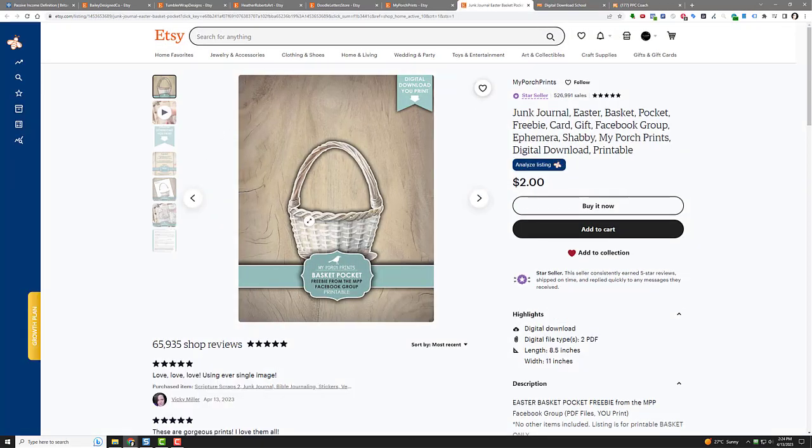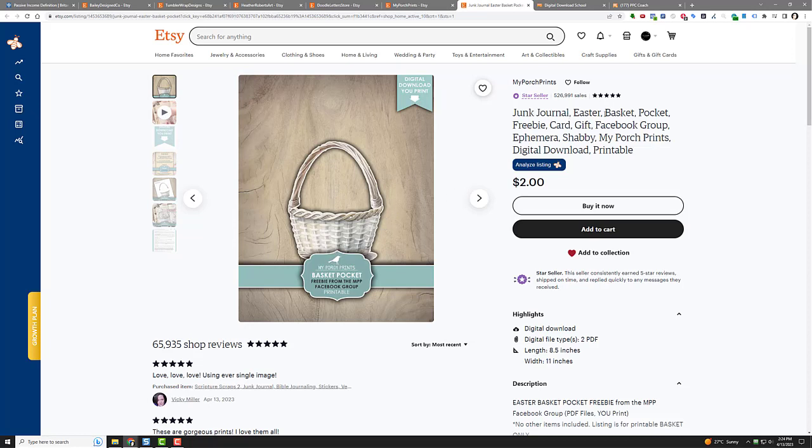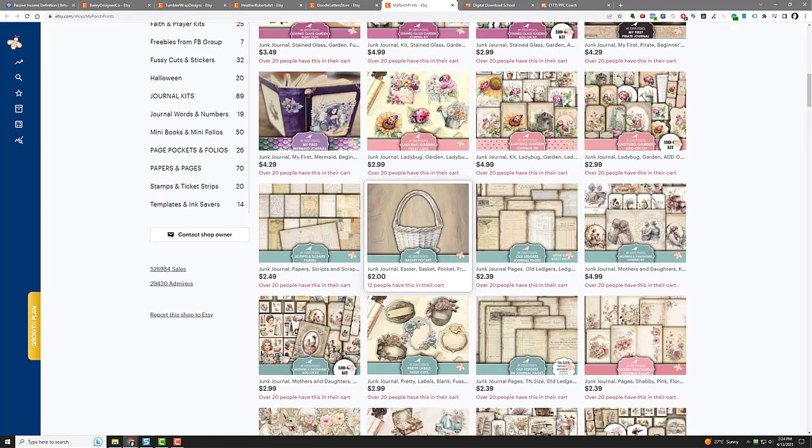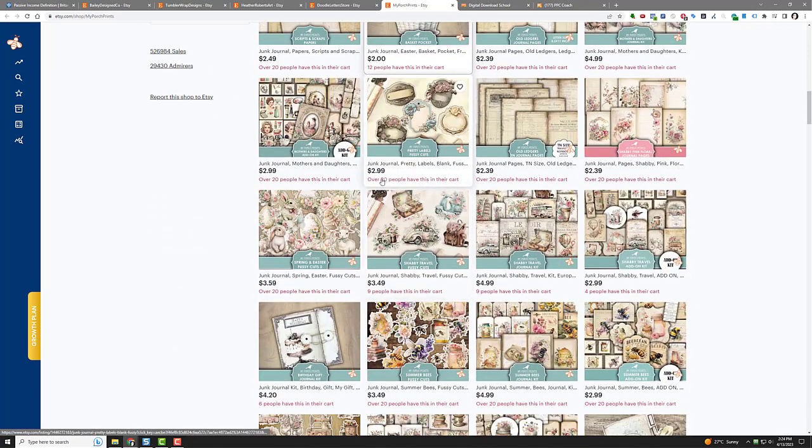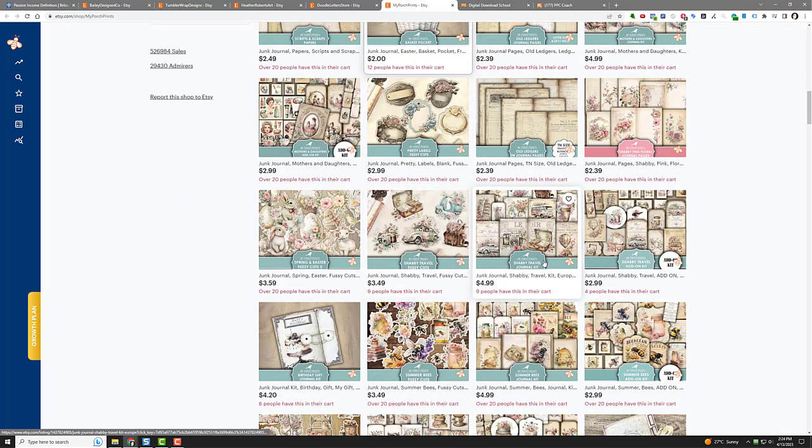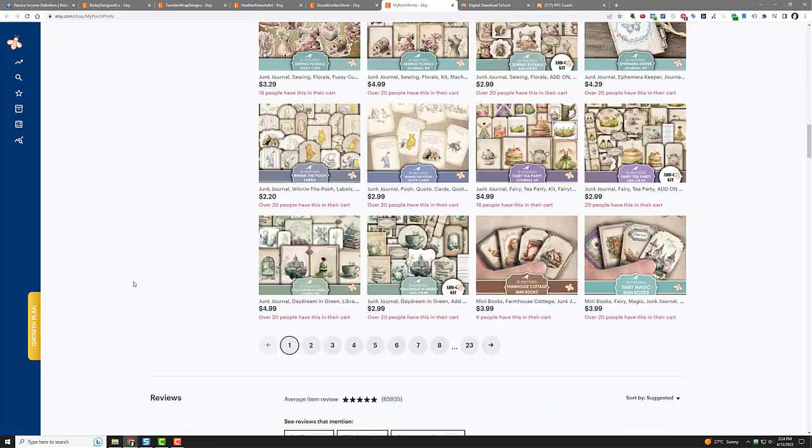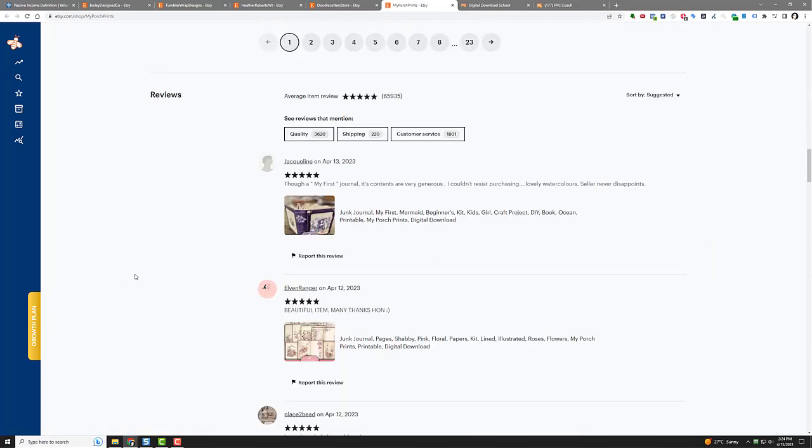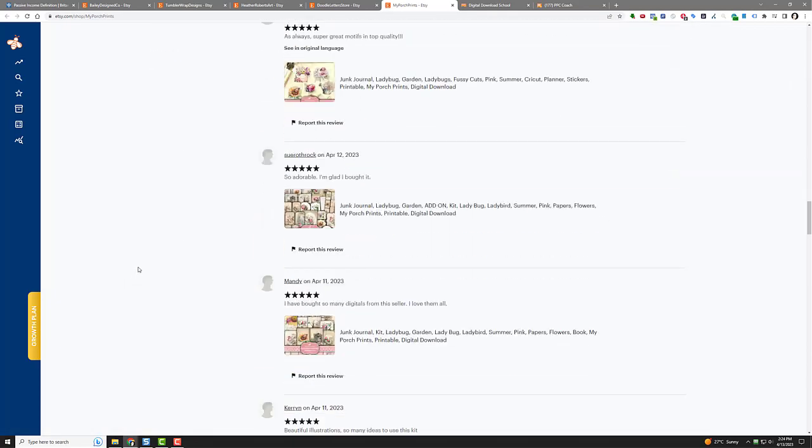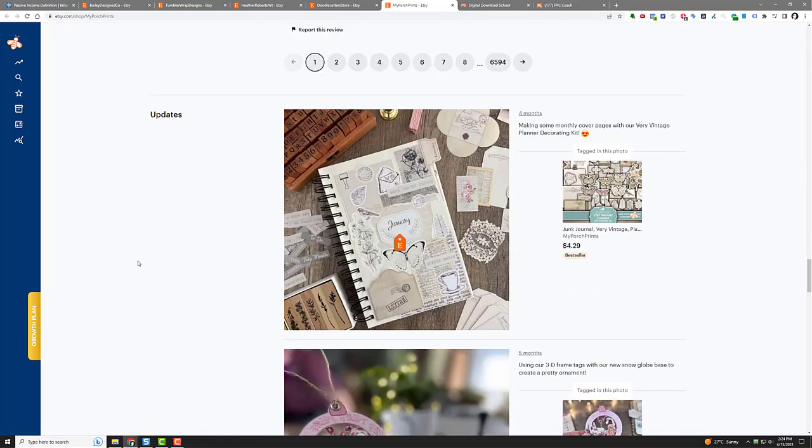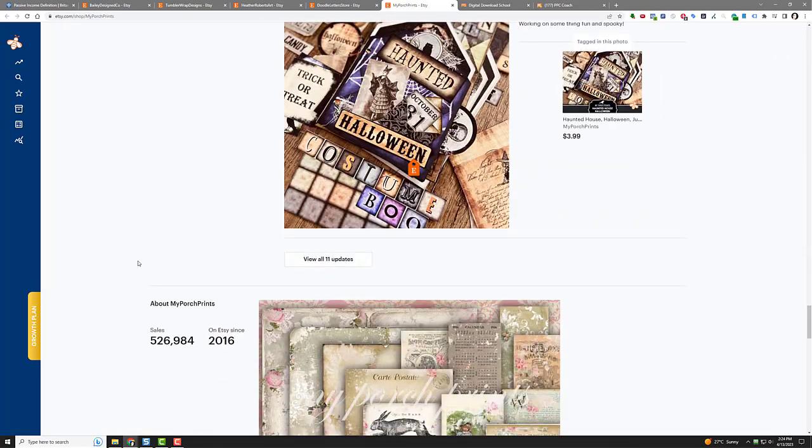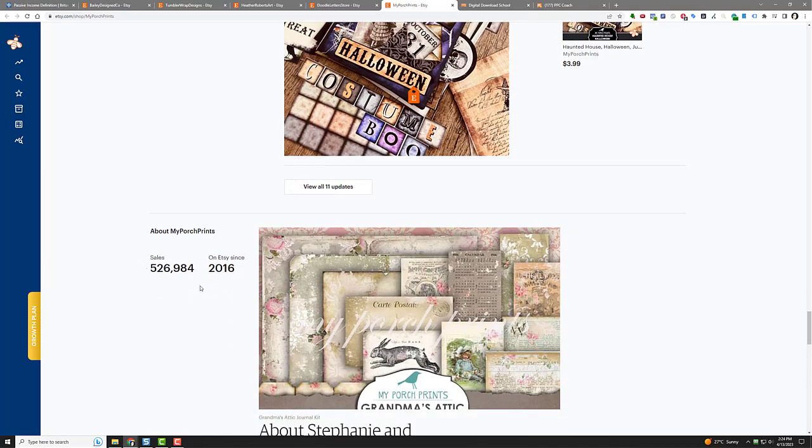It's a basket and it's a junk journal. I don't know if that's their brand name or anything like that. Nicer basket. But that's what they're selling, stuff like that, and it's working. Look at that: 20 people have it in their cart. 20 people, 9, 9, and 4. Like, just amazing what's happening on Etsy right now. These are all called digital downloads.